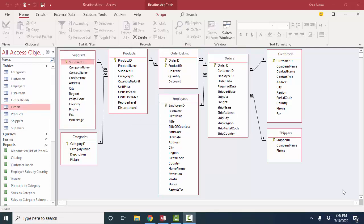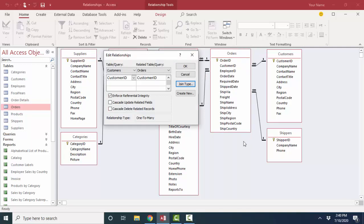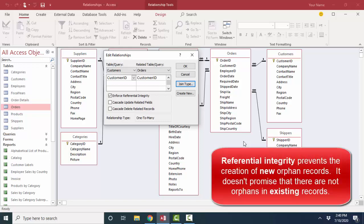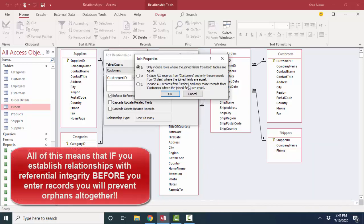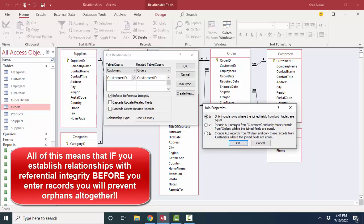One word of caution: when you enforce referential integrity between two tables that already have existing data, a lot of people think it means there are no orphan records in your database. That's not exactly true — it means you cannot create new orphan records. But if your data is already in these tables before you create your relationships, you can enforce referential integrity and still have orphan records in the many table when the foreign key field is null. When we get to queries, I'll show you how to modify the join type to find those records. Options two and three help you find records that do not have matching records in the other table — option two finds parents without children, and option three finds orphans in the many table.